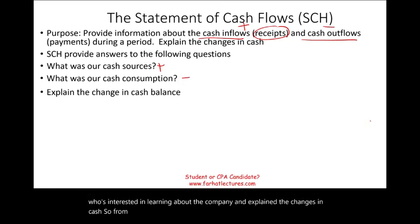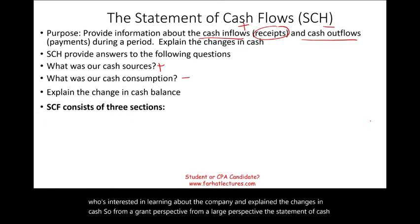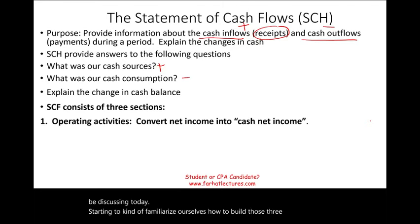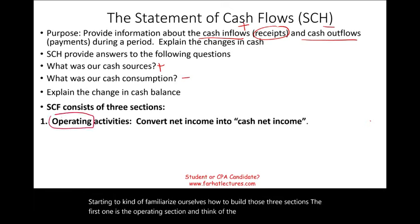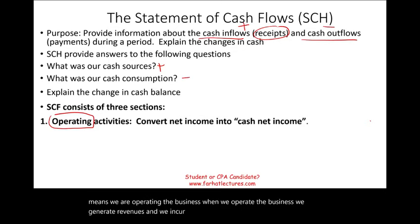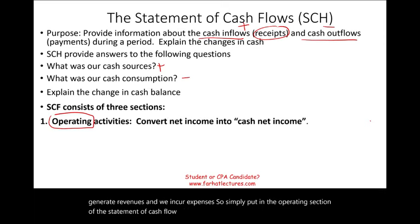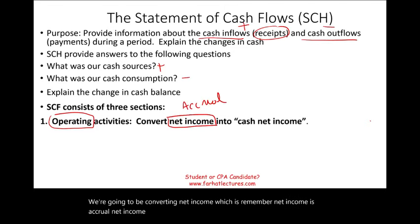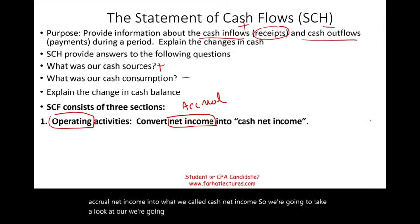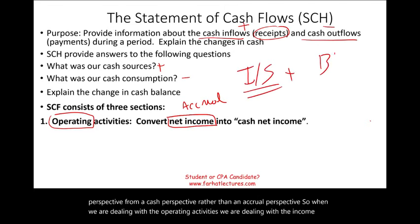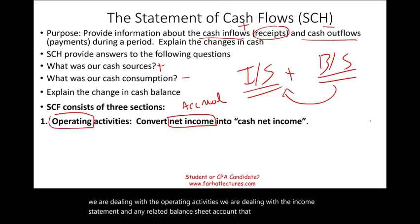From a large perspective, the statement of cash flow consists of three sections. The first one is the operating section. Think of the word operating — it means we're operating the business. When we operate the business, we generate revenues and we incur expenses. In the operating section, we're going to be converting net income — which is accrual net income — into what we call cash net income. When dealing with operating activities, we are dealing with the income statement and any related balance sheet accounts that affect the income statements.